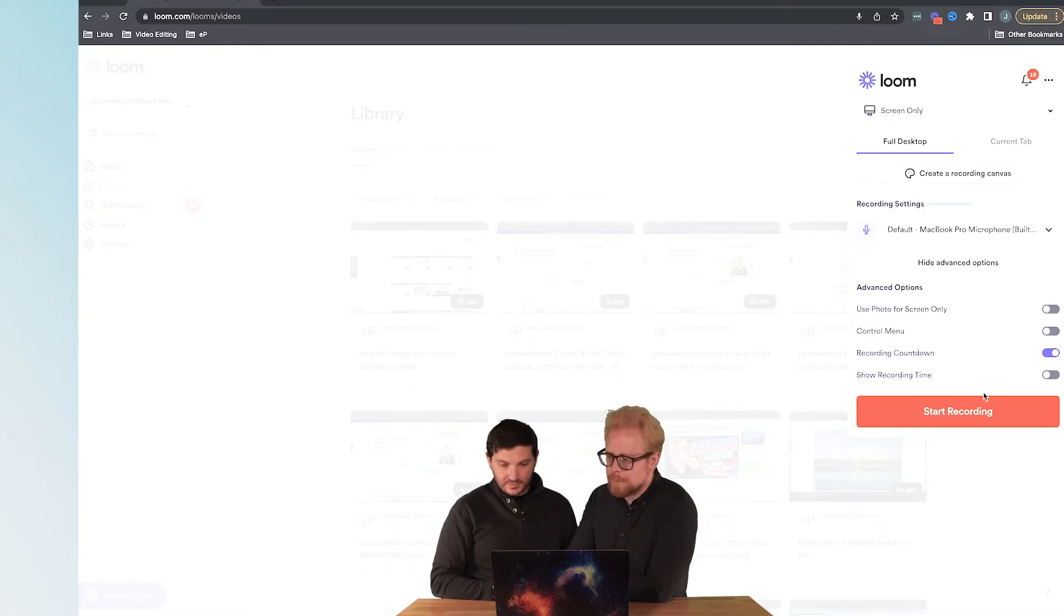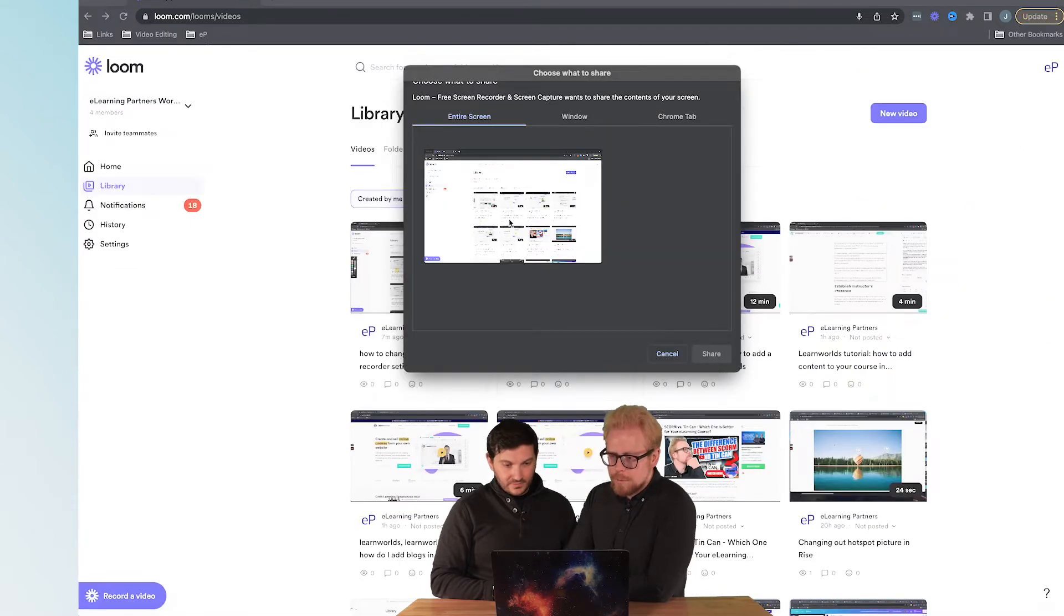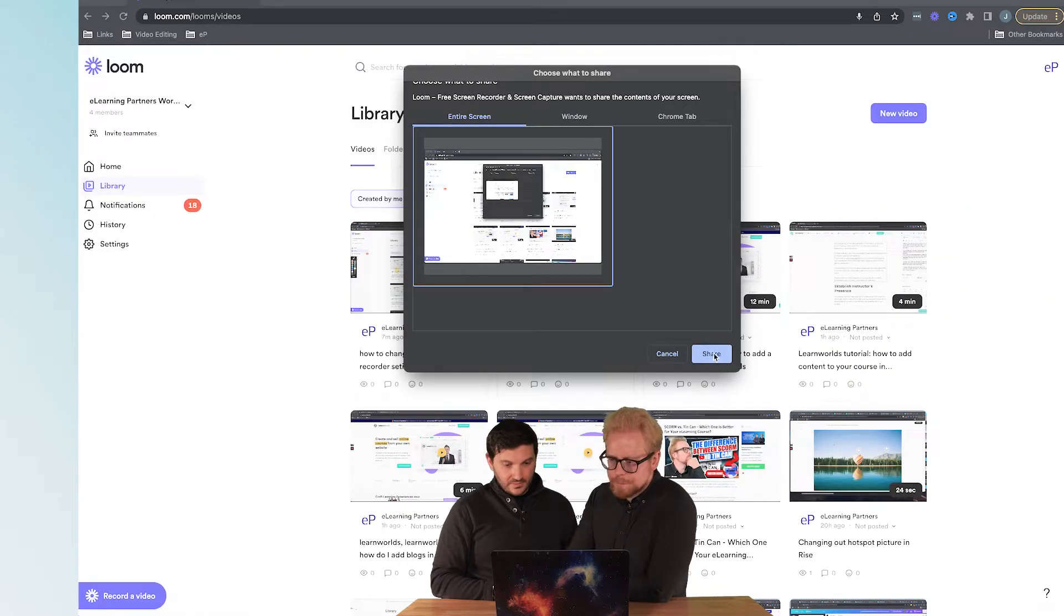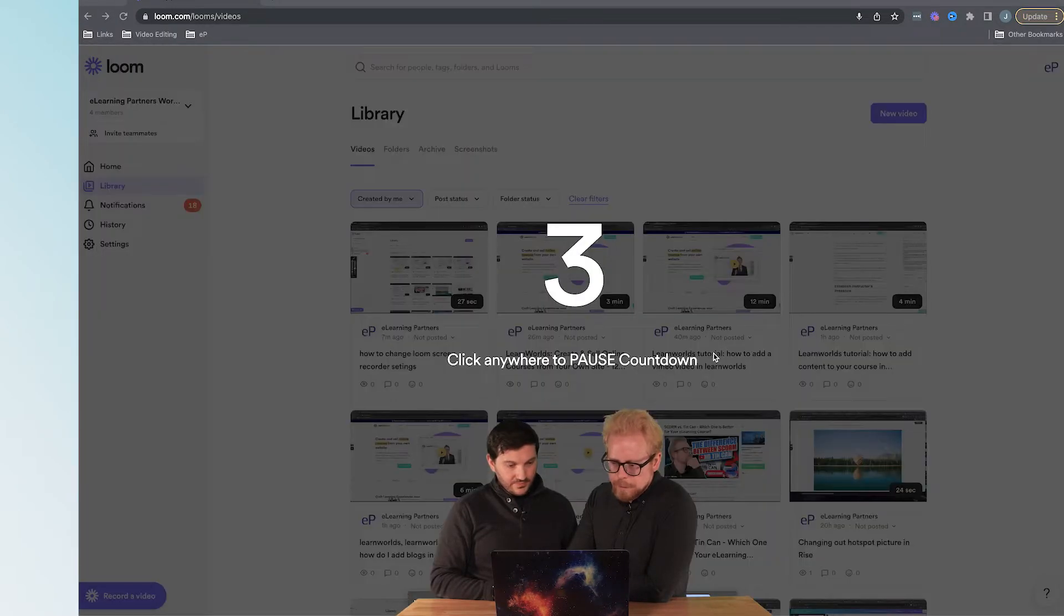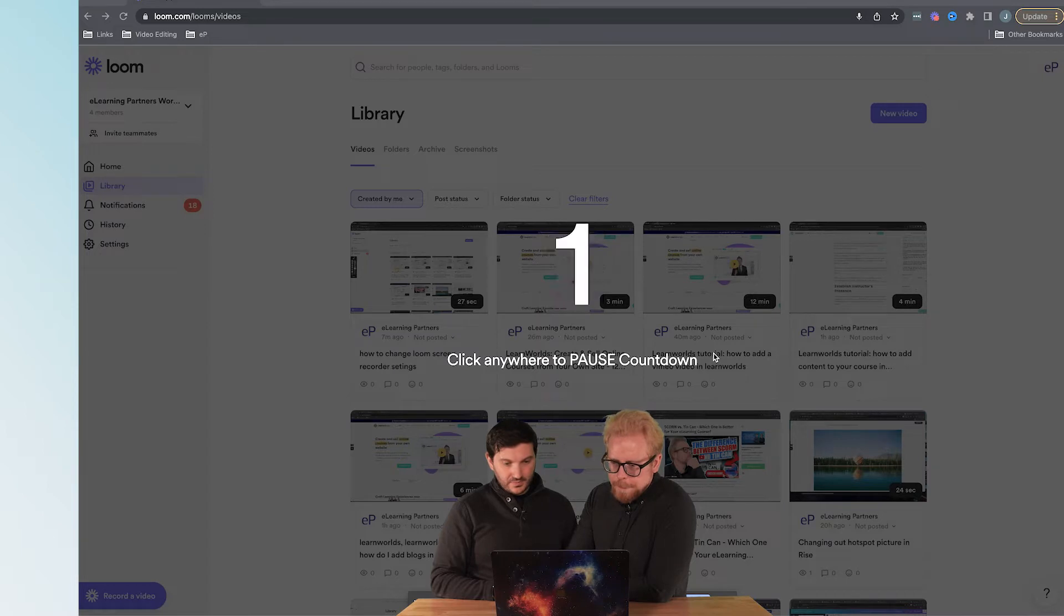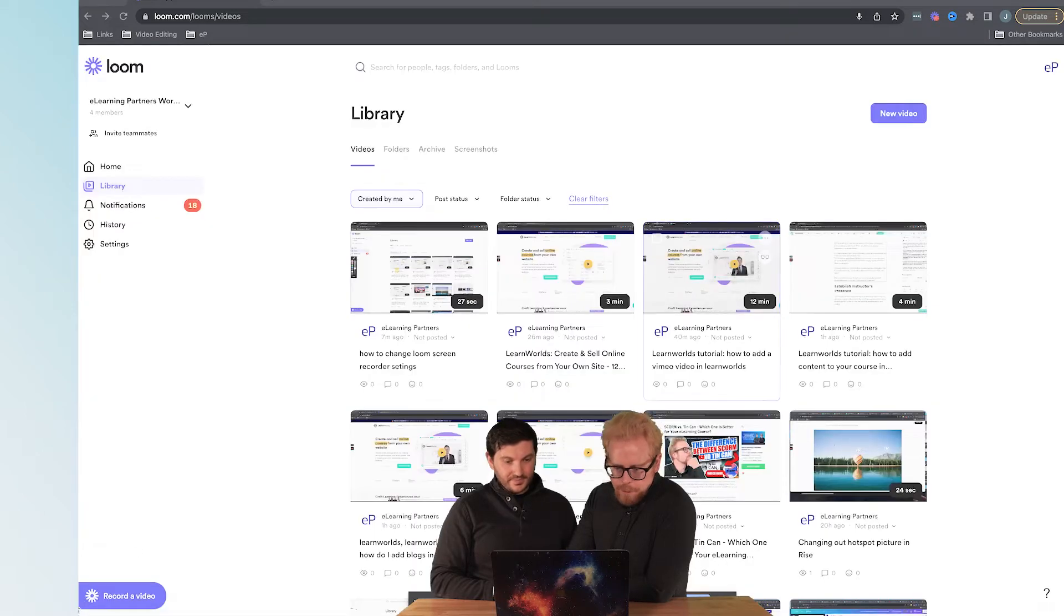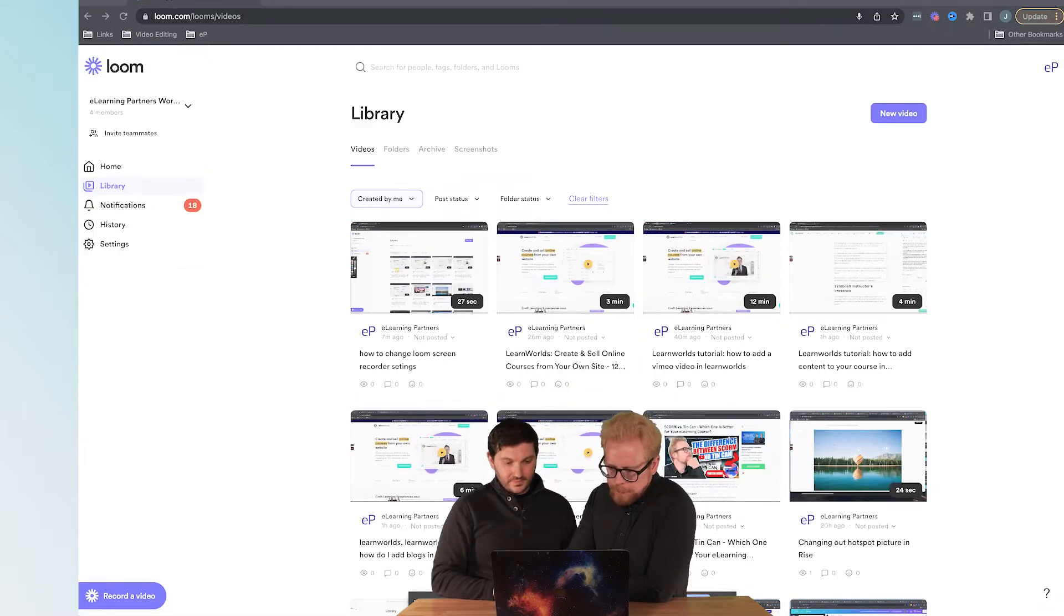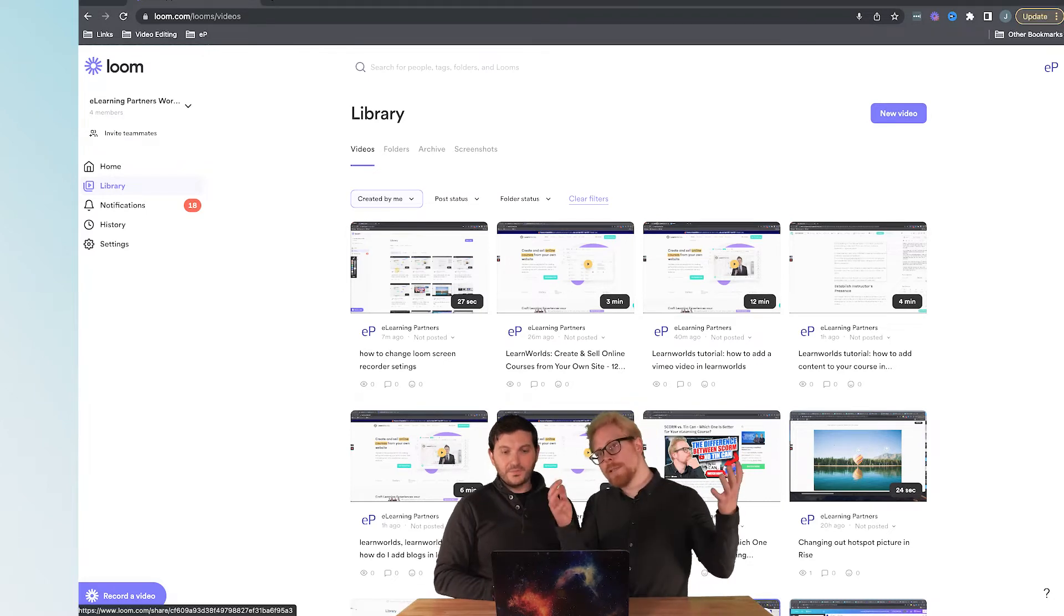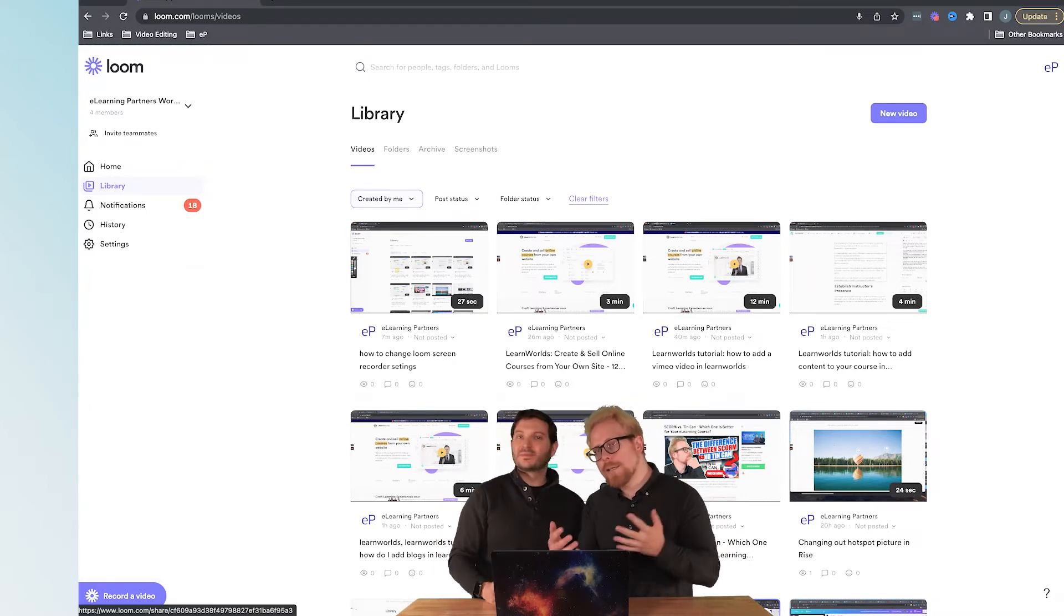You can turn off the countdown if you want. We're going to keep that on. Then we just start recording, we pick our screen, it's going to count down, and there's nothing there. We're also going to hide this. Everything's hidden.